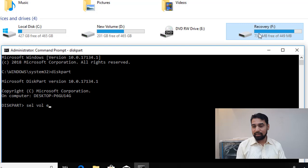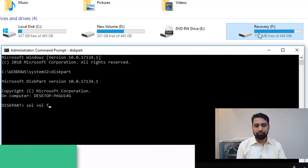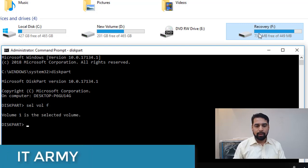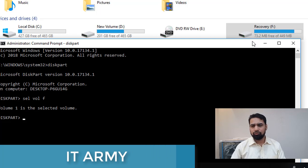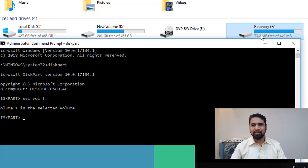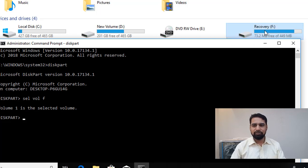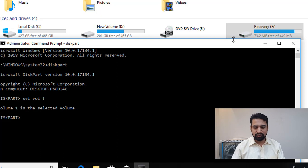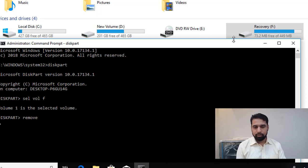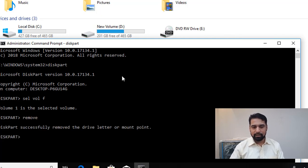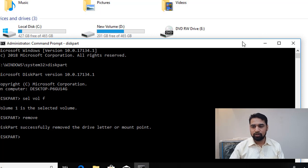That volume is selected. Now I just need to issue the command remove. It will not be deleting that partition, it will just be removing that drive letter that is assigned to this partition. So R-E-M-O-V-E remove, and you can see that drive letter is gone.